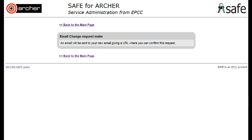Now check the new email address for instructions on confirming this change, and remember you must use this new email address to log in to the safe from now on.